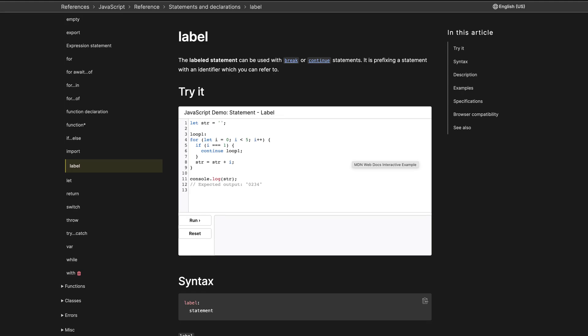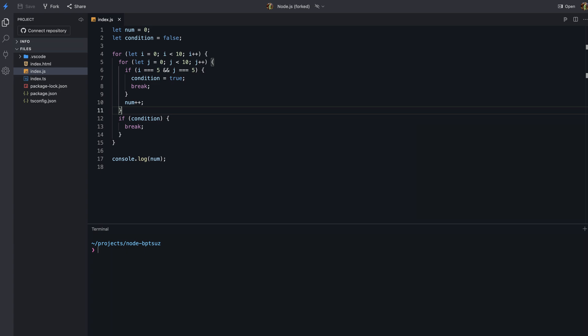Did you know that we can use labels in JavaScript to control the flow of program execution? In this video, you will learn about labels in JavaScript and how we can use them. Let's look at an example to see how this works.